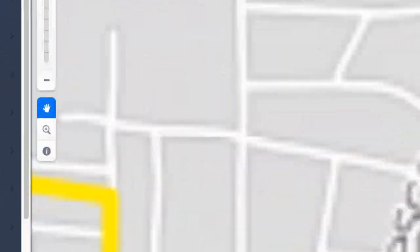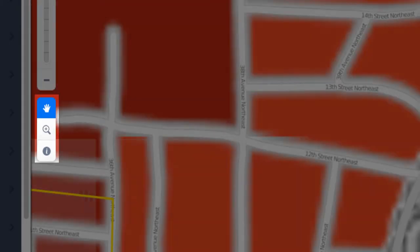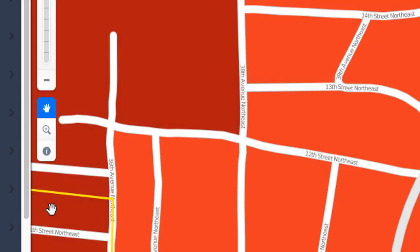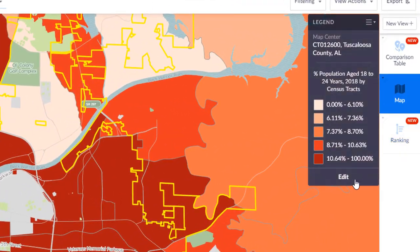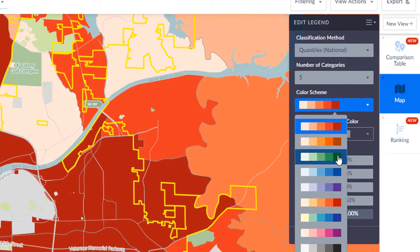Under the scale toolbar, I can select options to move the view of the map, zoom to a particular box location, or change the cursor to give information on a particular spot. You can also edit the legend and color display by clicking Edit on the legend pane. Let's change the color to green.